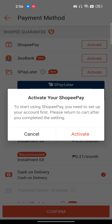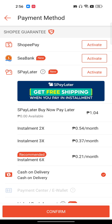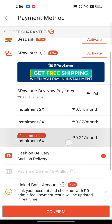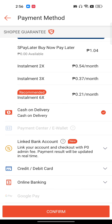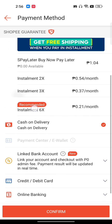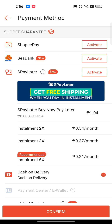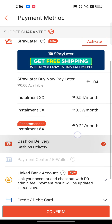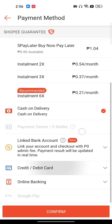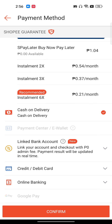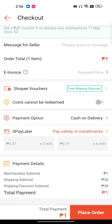Once Shoppy Pay is activated, you can use it without any issues. That's why I've selected cash on delivery, because other payment methods don't work properly on the Shoppy app. Once everything is done, just click confirm and place your order.